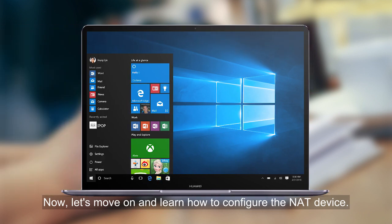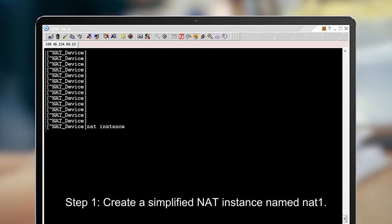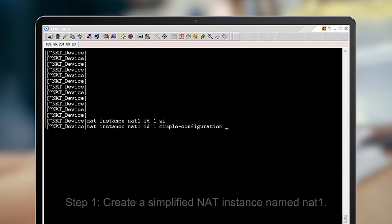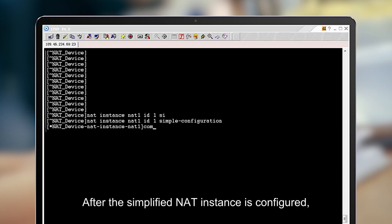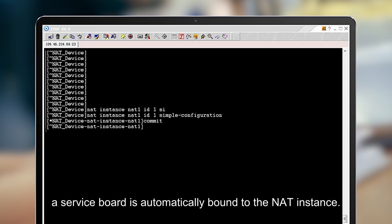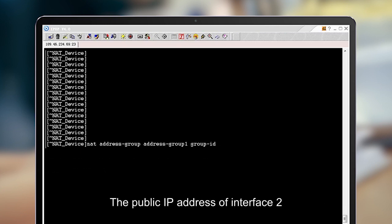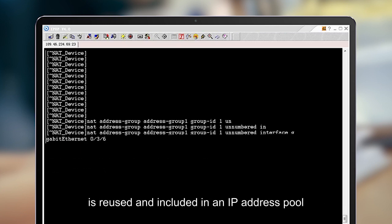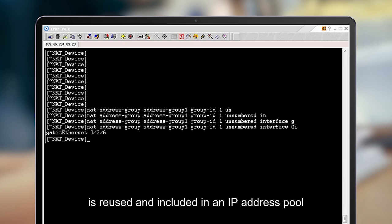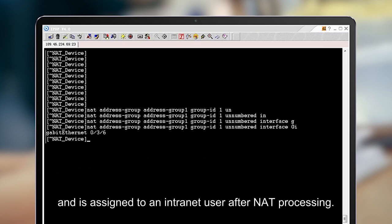Now let's learn how to configure the NITE device. Step 1: Create a simplified NITE instance named NITE1. After the simplified NITE instance is configured, a service board is automatically bound to the NITE instance. Then configure a NITE address pool in easy IP mode. The public IP address of interface 2 is reused and included in an IP address pool, and is assigned to an intranet user after NITE processing.